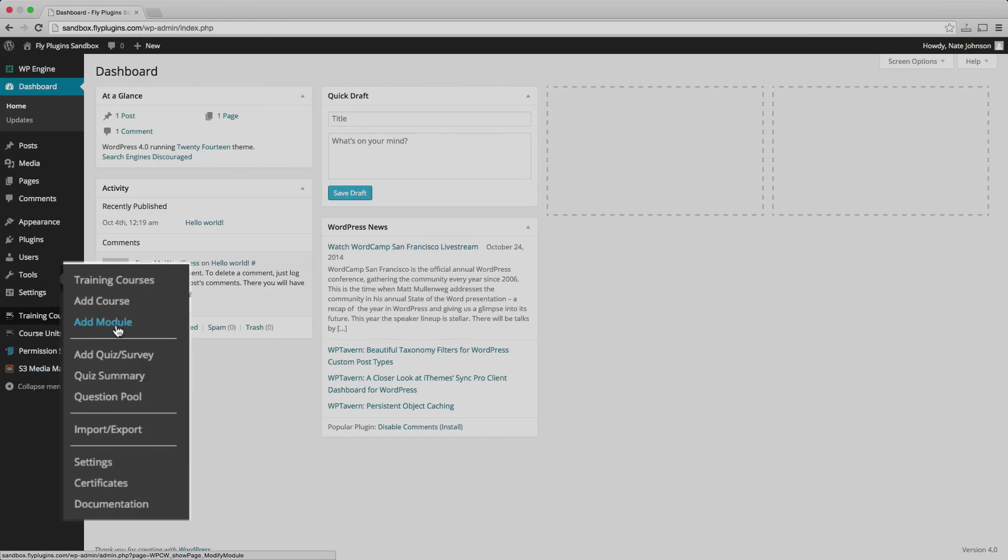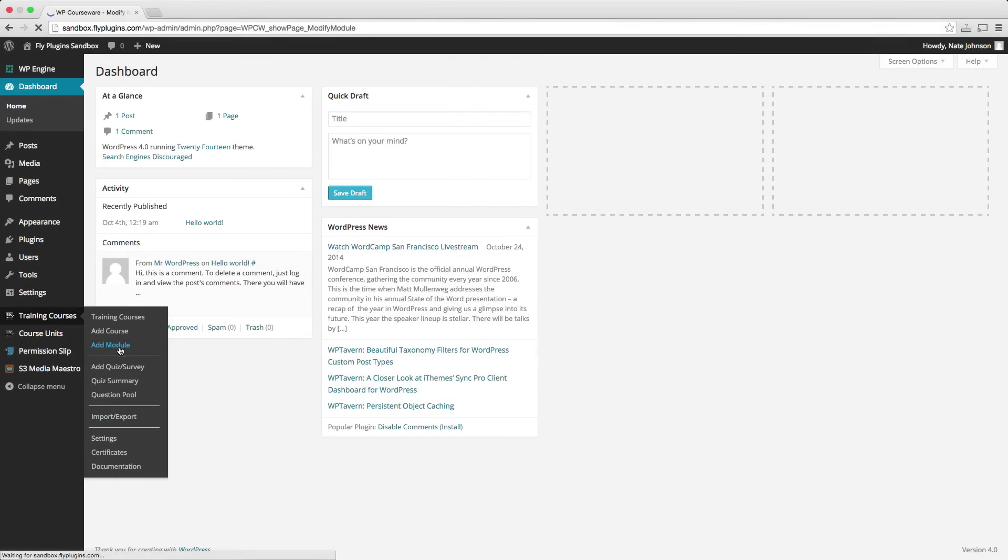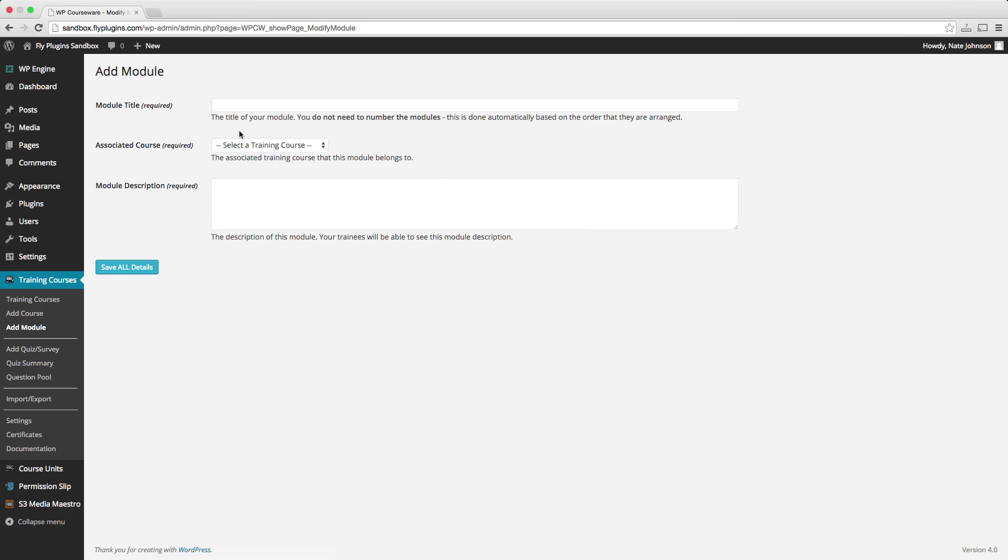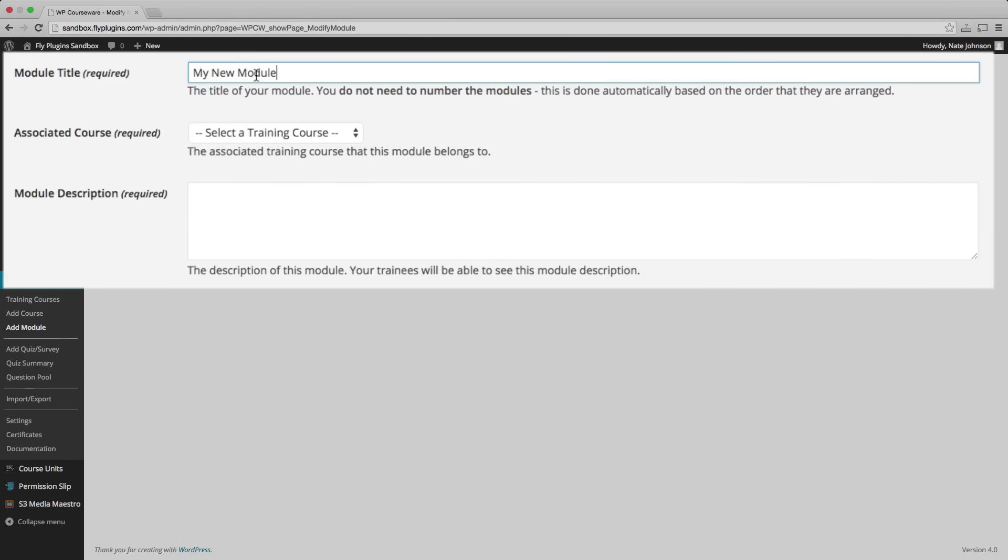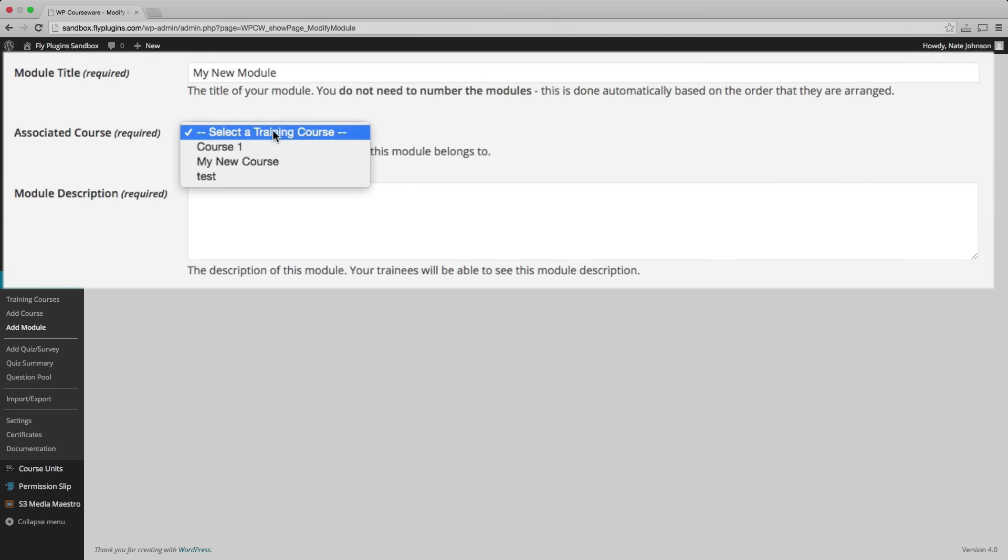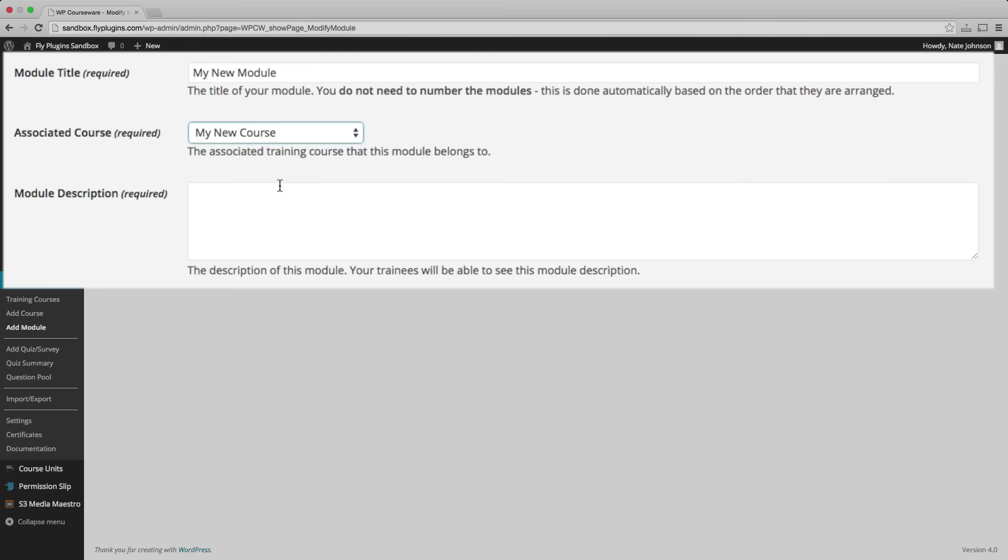Next, you'll create modules within your courses. Modules contain units and will require a module title, an associated course, as well as a module description.